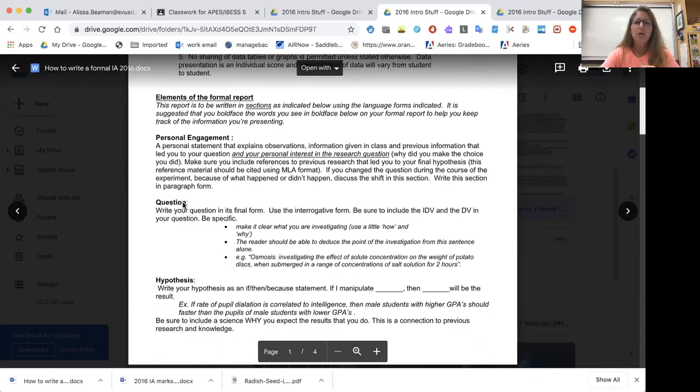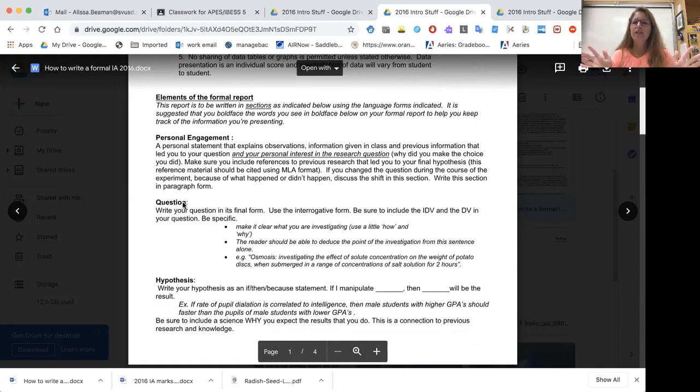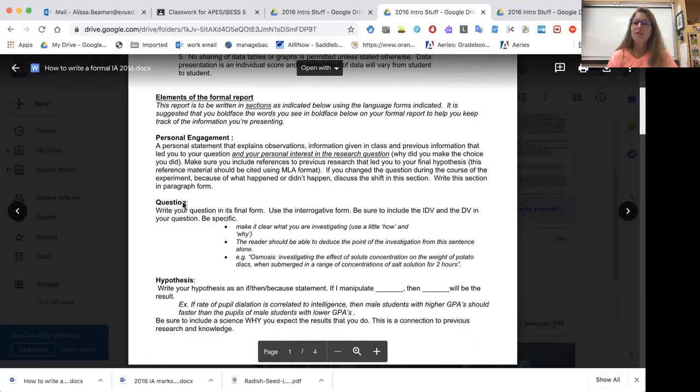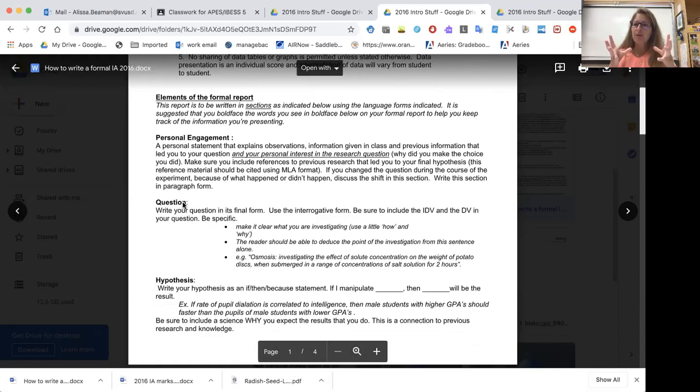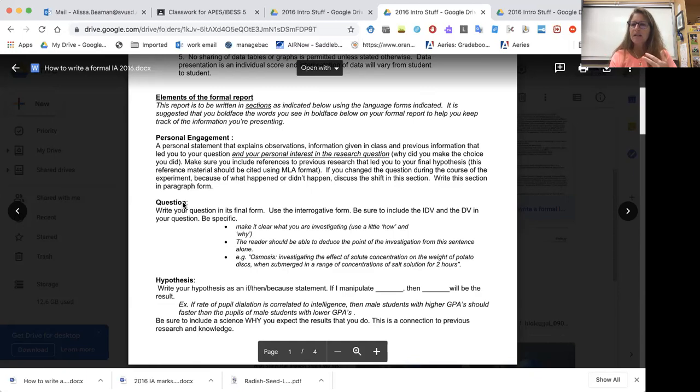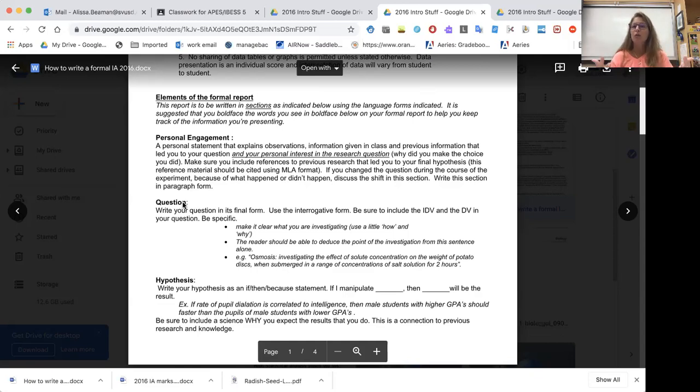Next part is your question. This is your question in its final form. Make sure that you include your IDV and your DV. Your IDV is the thing that you're manipulating, and your DV is the data that you're collecting. Be specific in your question. For example, osmosis investigating the effect of solute concentration on the weight of potato discs when submerged in a range of concentrations of salt solution for two hours. That told me what my question was, what my thought process was, the subject essentially. It told me my IDV, and it told me my DV, and it even gave me some clue as to your experimental method, this whole submerged in salt water for two hours thing. So be very specific in your question.